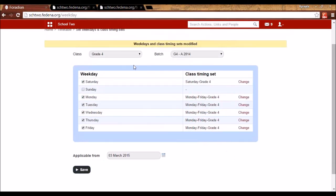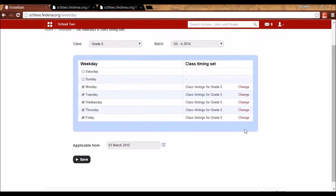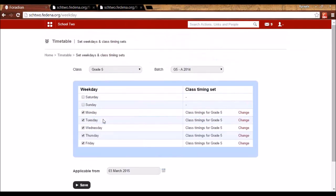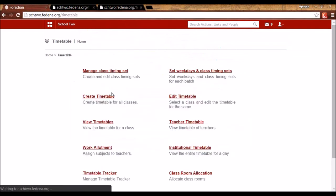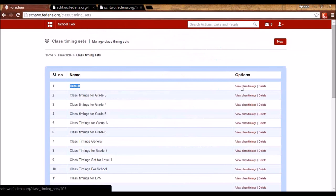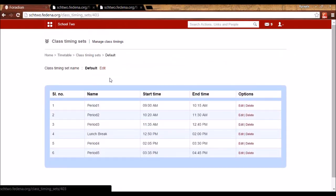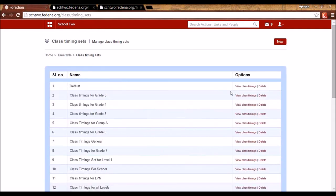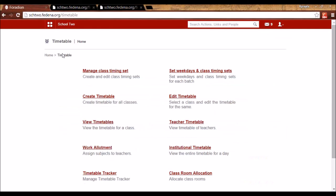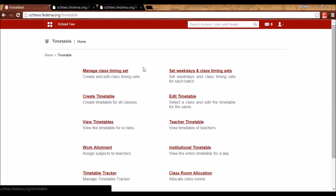You will need to do this for each batch. To avoid changing each batch individually, you can instead edit the Default Class Timing Set itself. Go to Manage Class Timing Set — the default set appears automatically. You can view and edit its timings, or add your class timings there. Then you only need to create separate class timing sets for batches whose timings differ from the default.